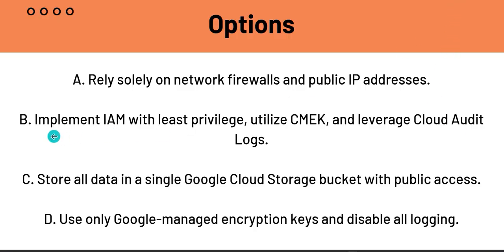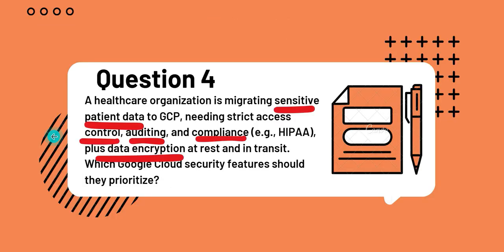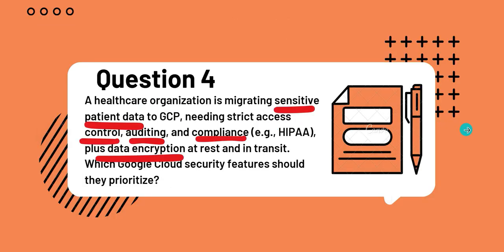Now, this is also fairly easy as compared to the first two questions, because we're dealing with sensitive patient data here. And two of these options mention public, like public IP addresses and public access, which is a huge security risk. But let's still analyze the options.